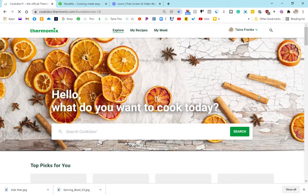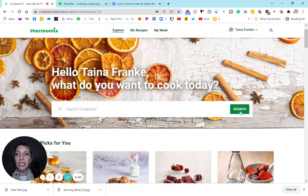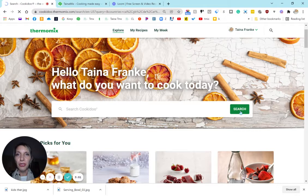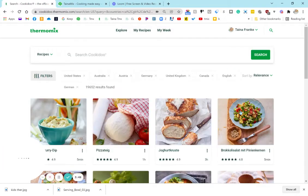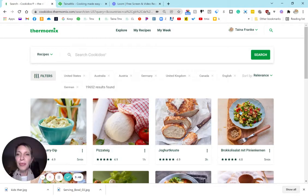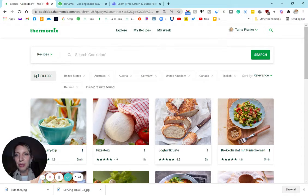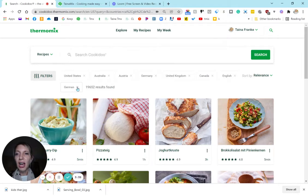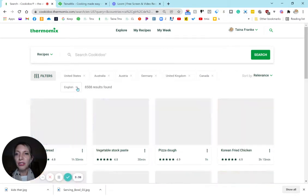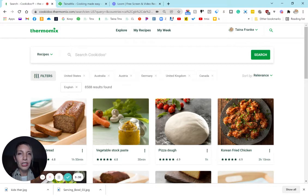So let's just search. I'm just going to click search without putting anything in the search bar, and now there are 19,000 results. That's all the recipes from all of these different countries. And as you can see, German and English - I cross out German. I can do that on the computer.